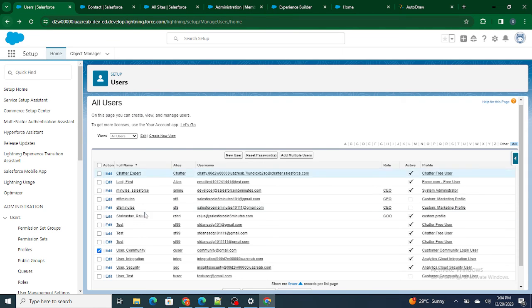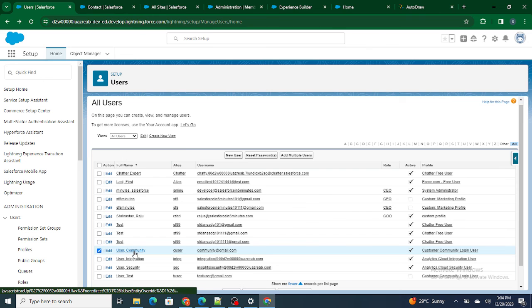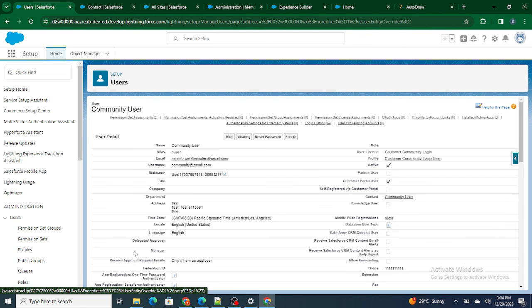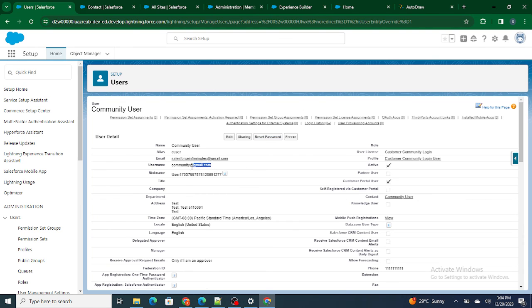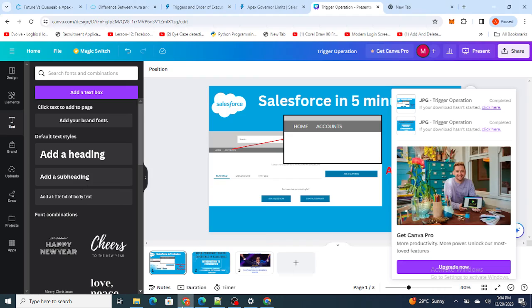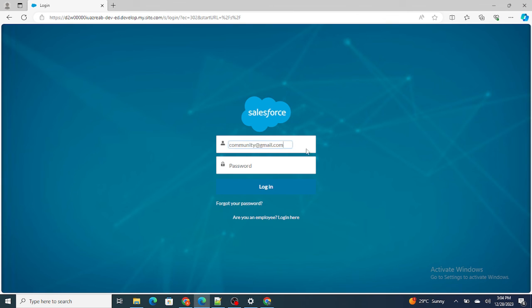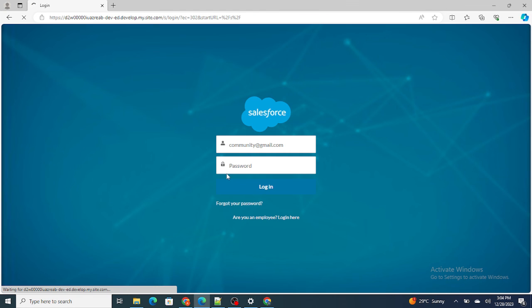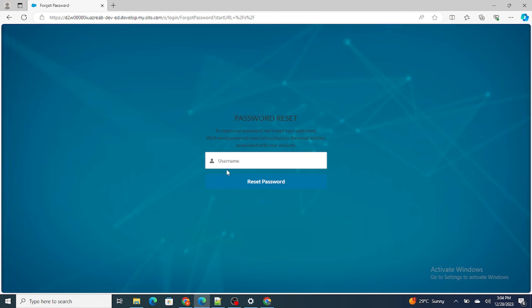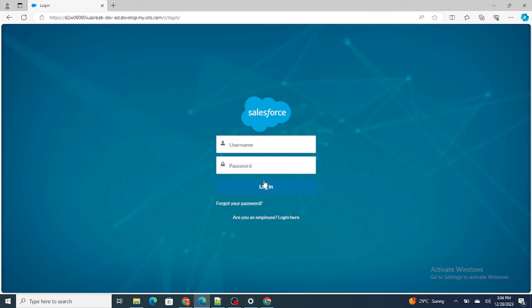Now things are saved and you should be able to reset the password — and the option appears. You can copy-paste the username or click 'Forgot Password' to reset it. The user will receive an email and from there they can reset their password, log in, and do whatever they need to.